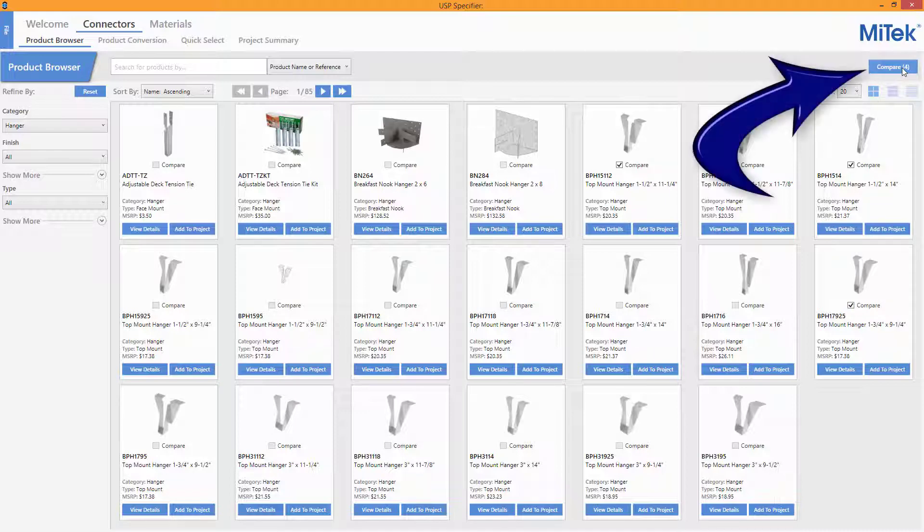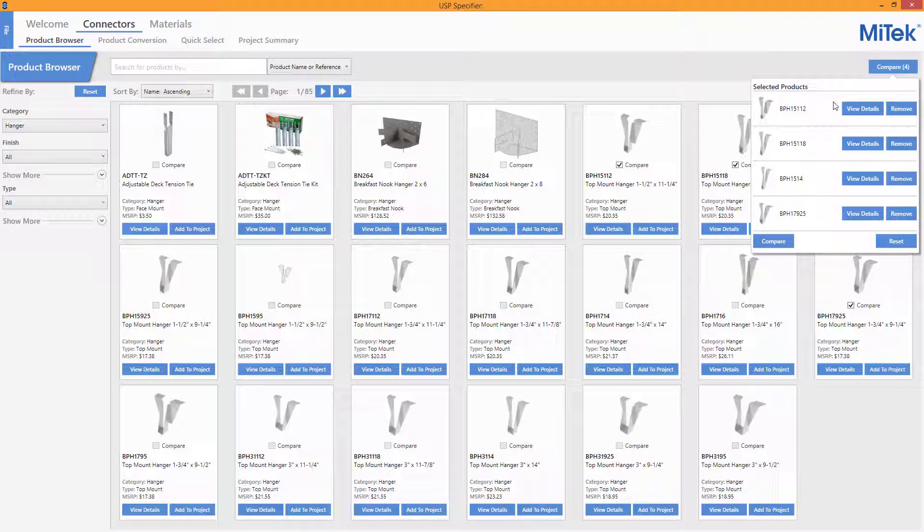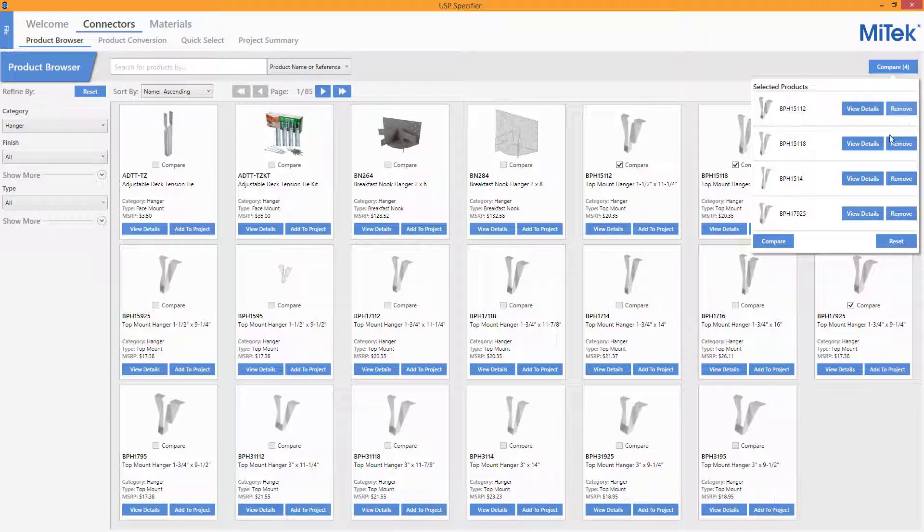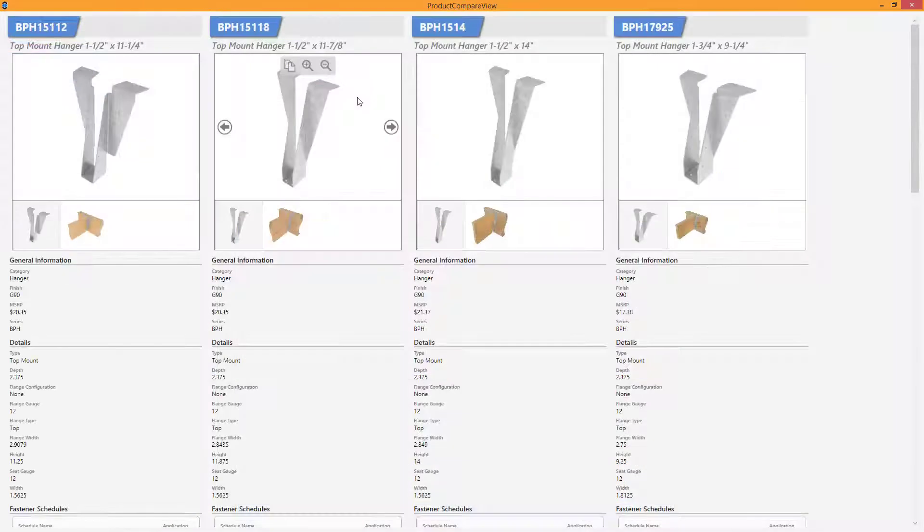In the Selected Products window, the details of the items can be displayed or items can be removed from the list. Once the Compare button is triggered, the Product Compare view is shown.